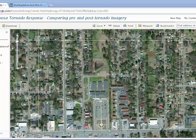Zoom out and find the temporary home of Alberta Elementary School. How far is it from the permanent home of Alberta? Indicate the units you are using.